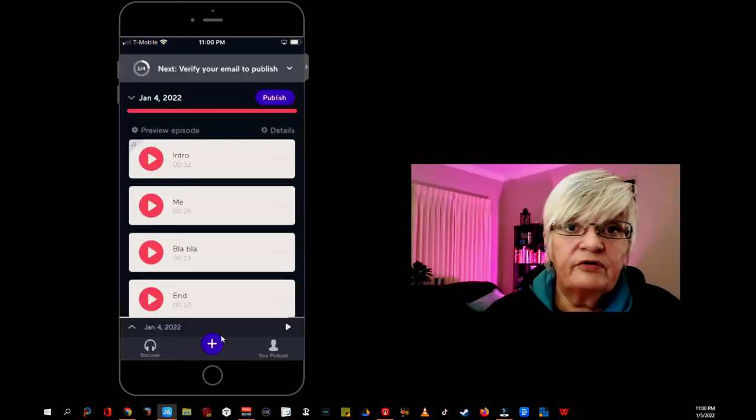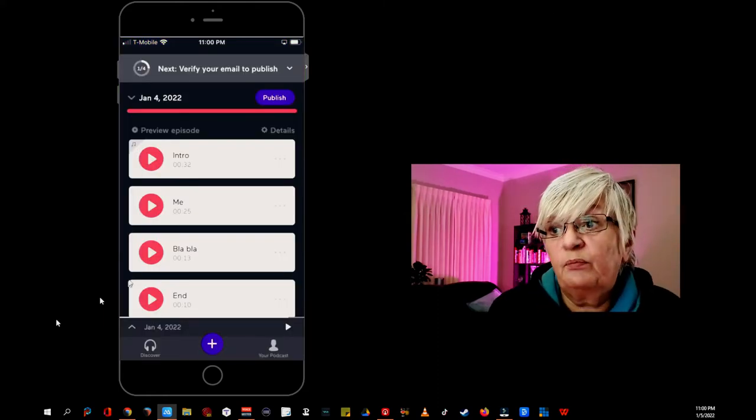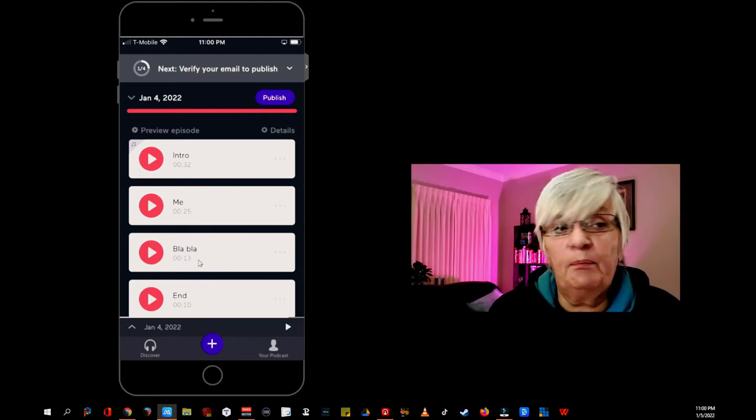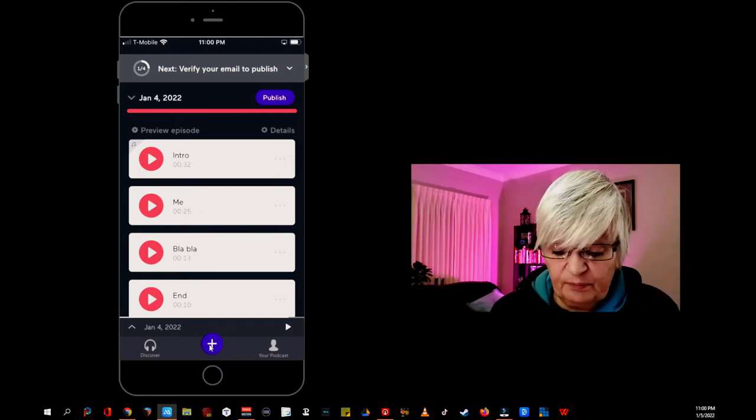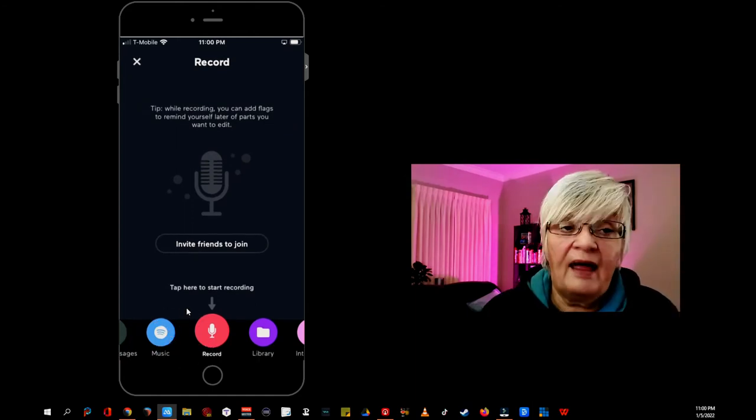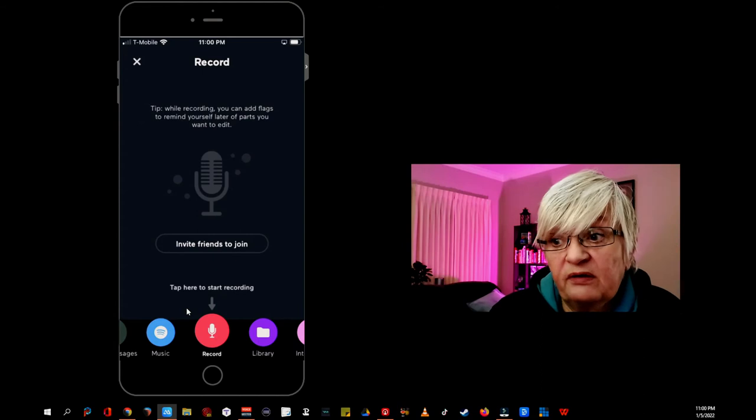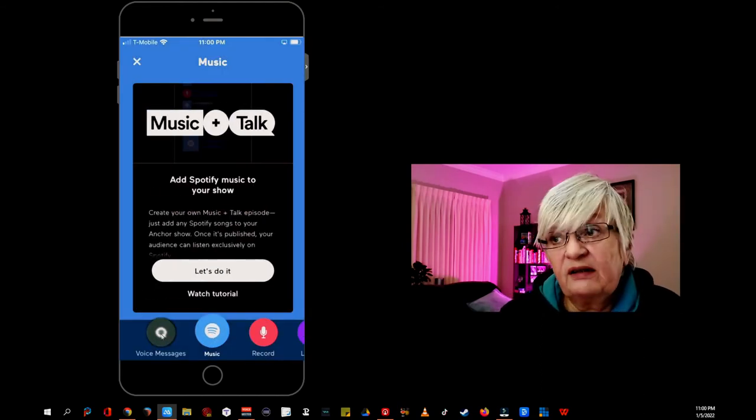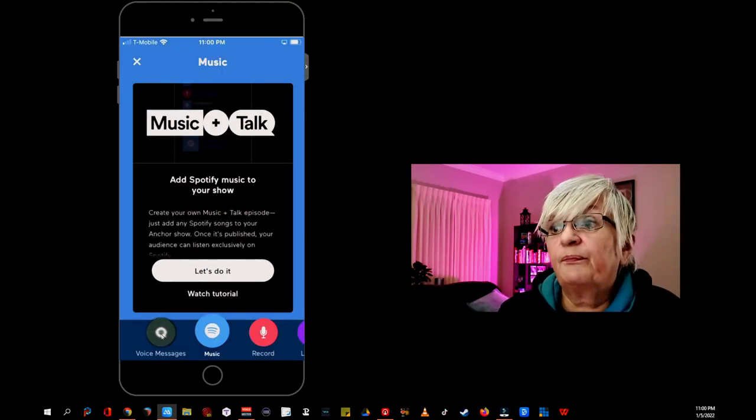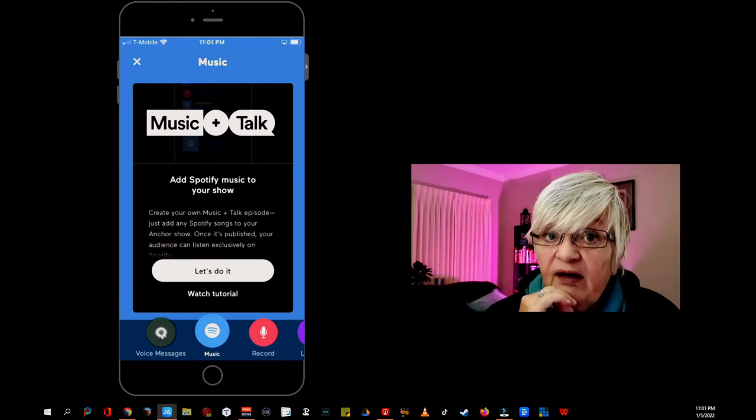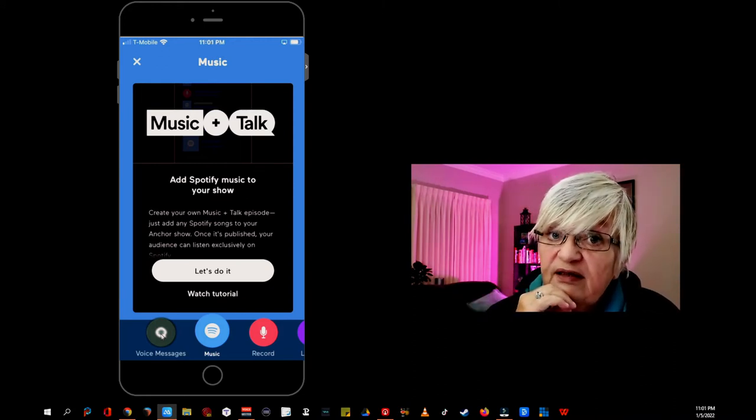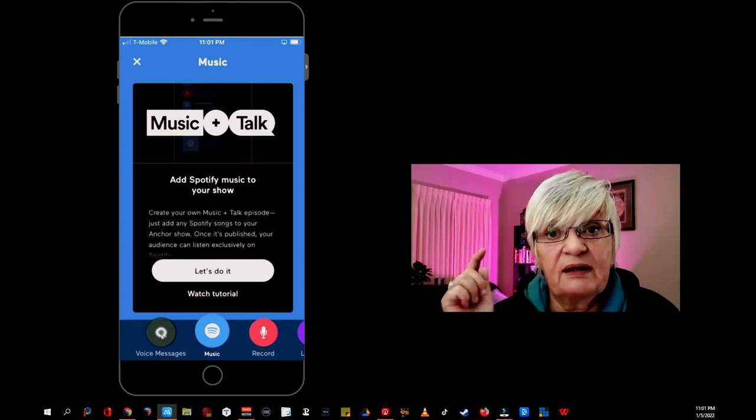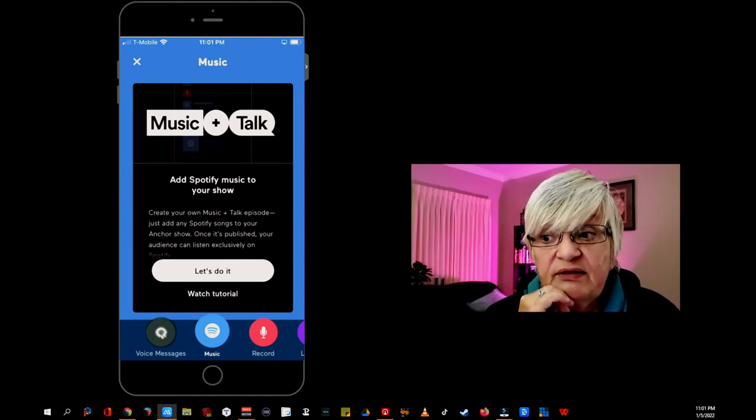I also said that we can add music between segments. And say that I want some music between me and blah blah. I hit the little plus sign. And to the left here you see music. Anchor is part of Spotify. And if you click here you can add Spotify music. For several reasons I don't recommend to use this. And I have already made a video about that that I will link down in the description.